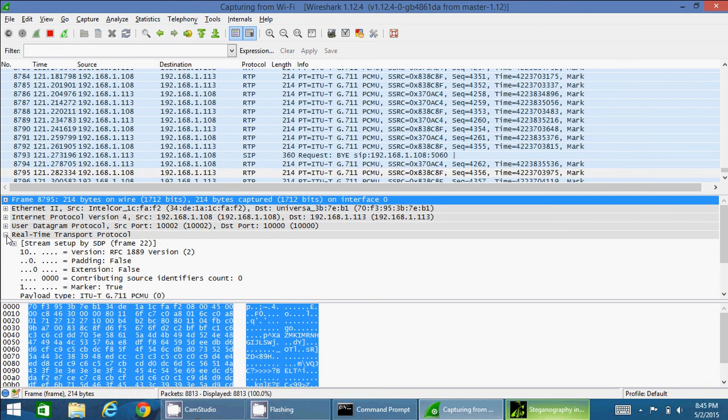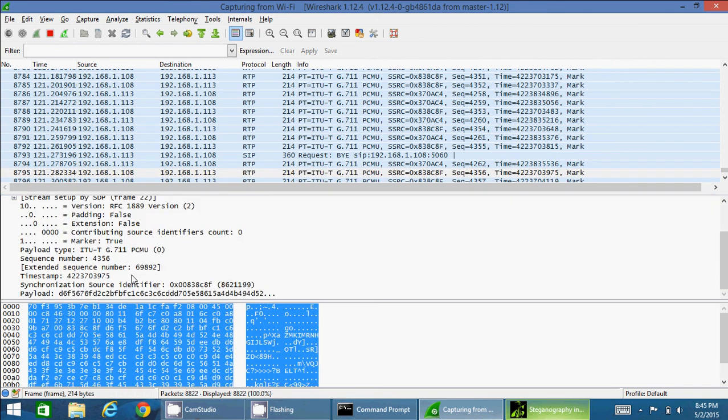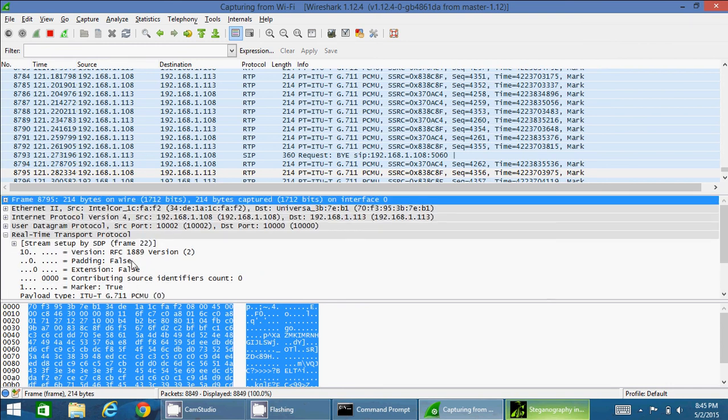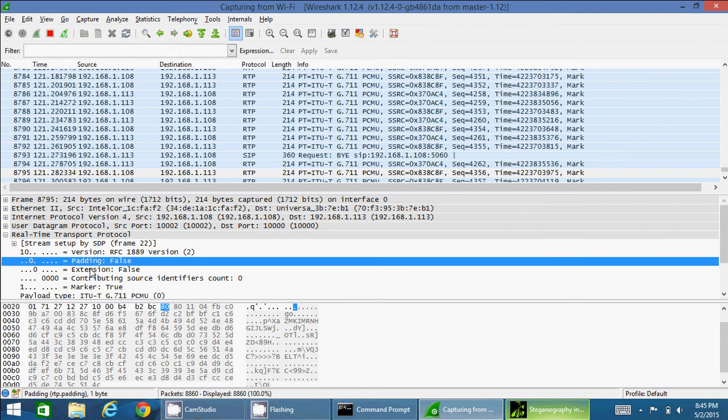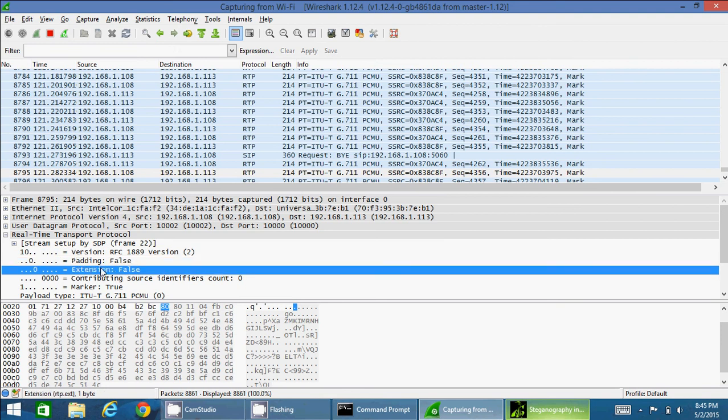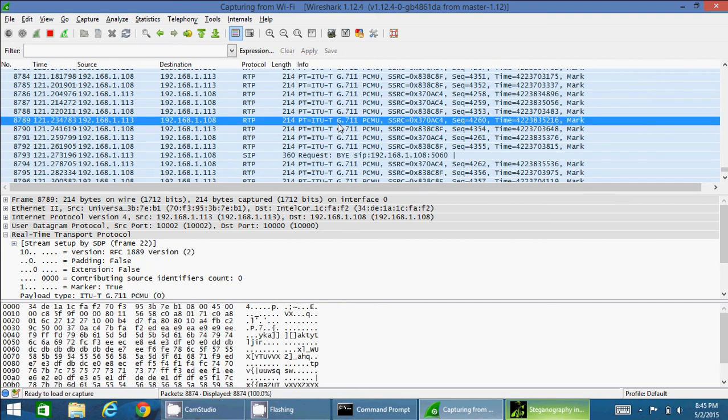We can see the detailed RTP transfer protocol over here: version, padding, extension. For the extension field to be enabled, the mandatory RTP header field extension should be true. Right now the extension header is false, meaning that the packet I just selected over here is not carrying any header extension.